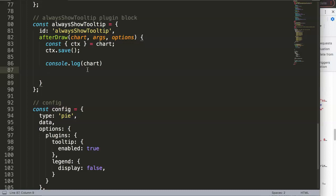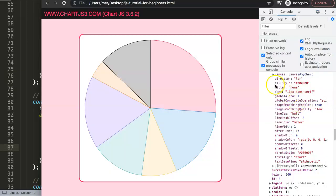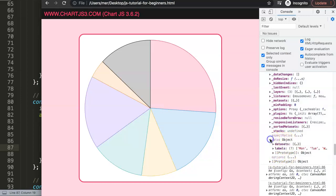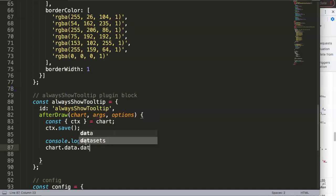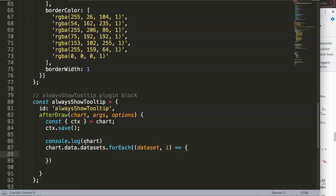To get the X and Y coordinates I'll loop through the dataset using forEach. Even though we only have one dataset, using a for loop means you can handle two datasets as well. We say chart.data.datasets.forEach with each dataset and index i. We want to grab the data within each dataset - in our case there's only one, but for a multi-level chart you'd have two.